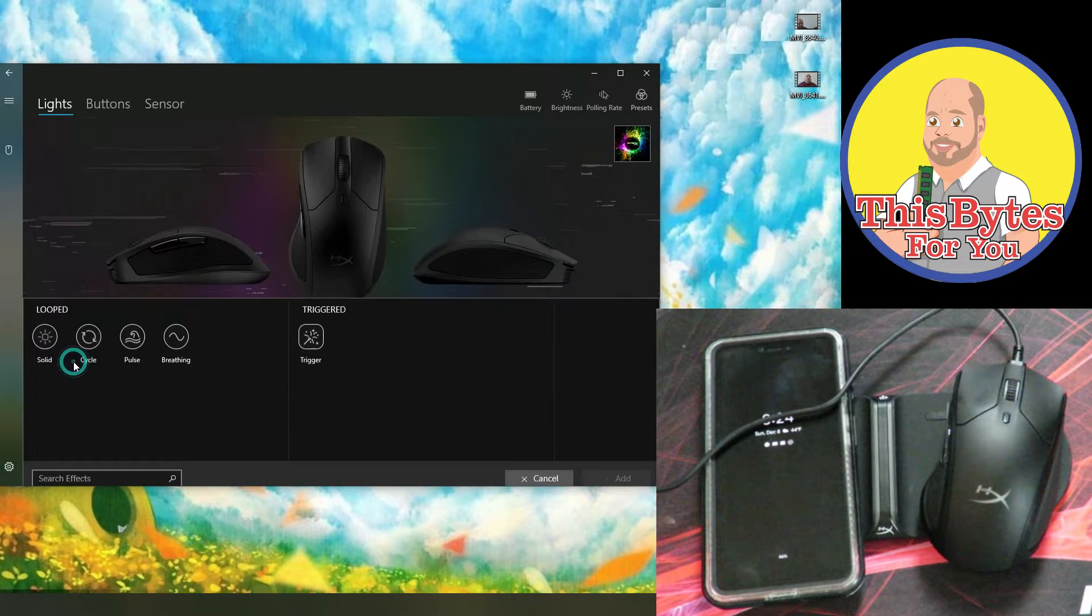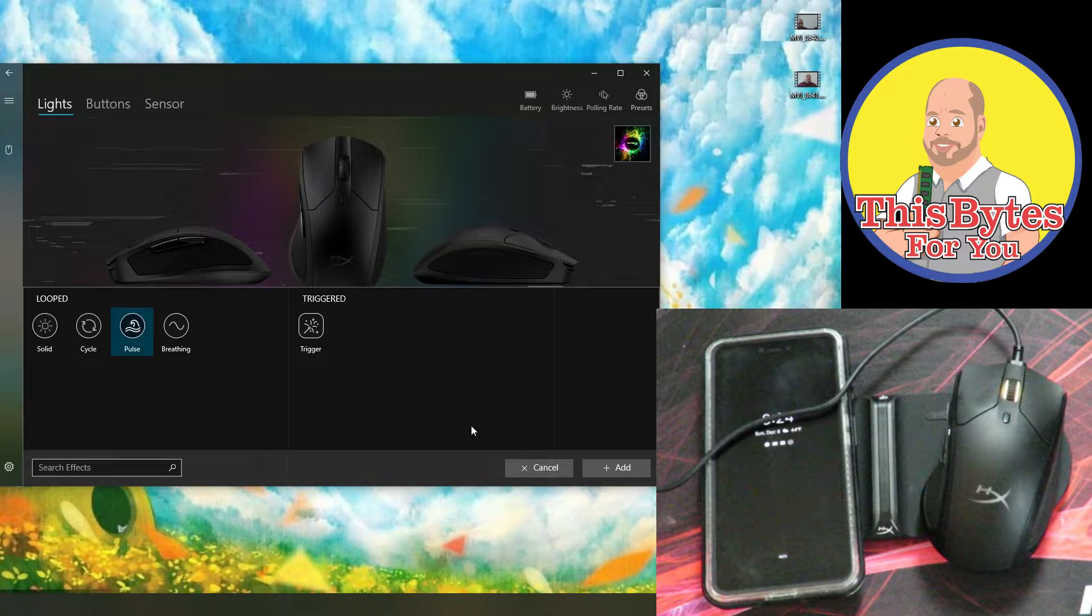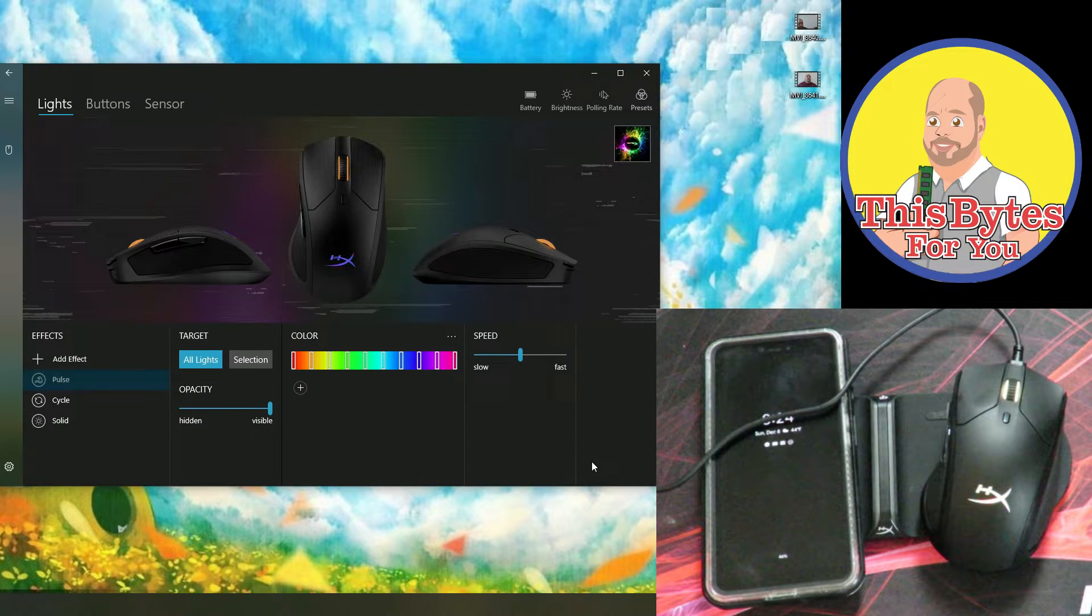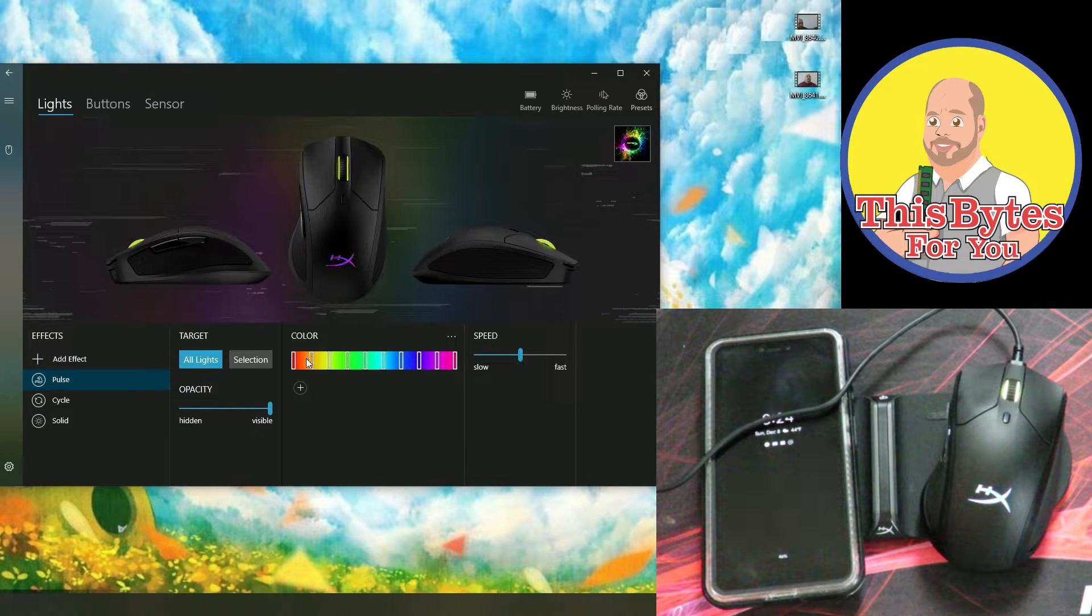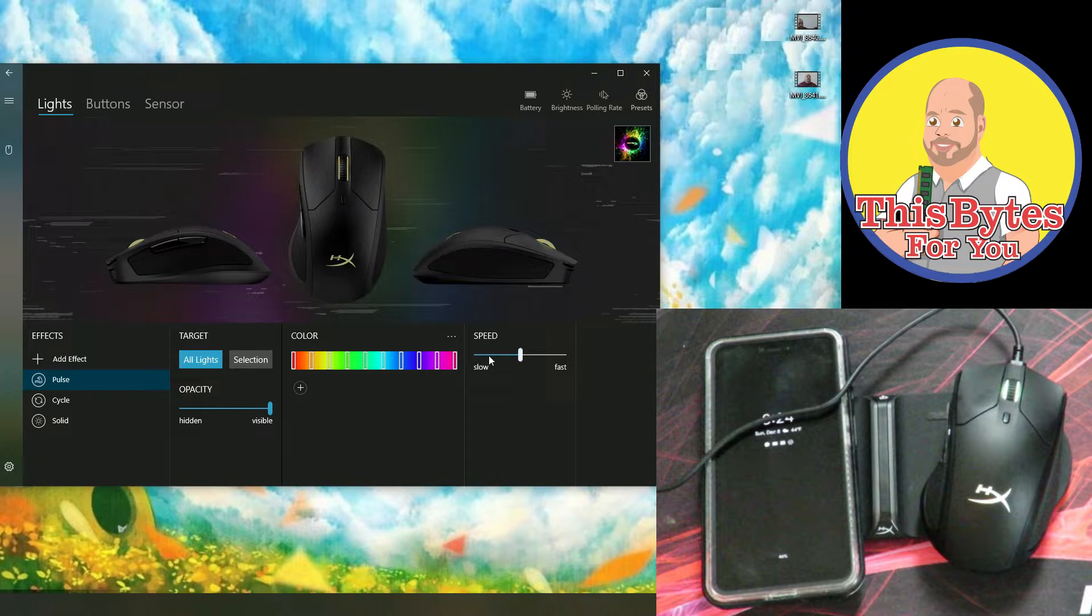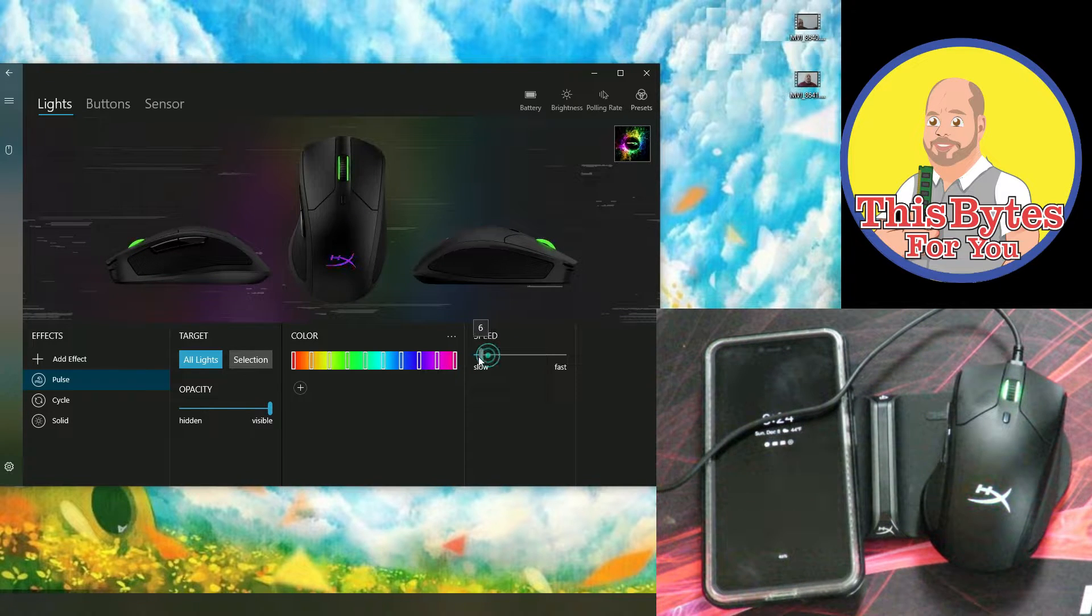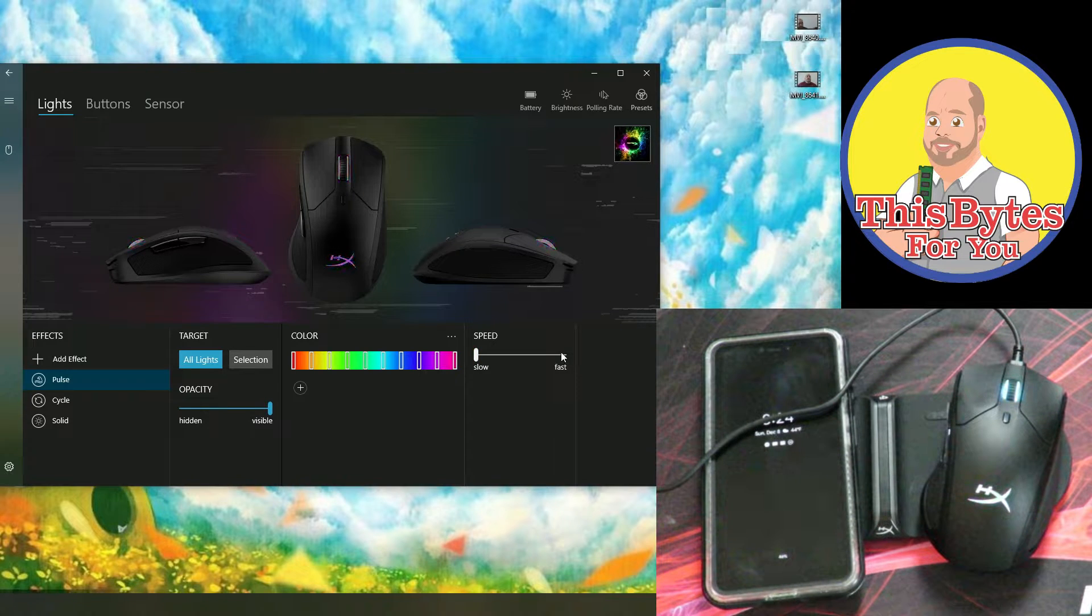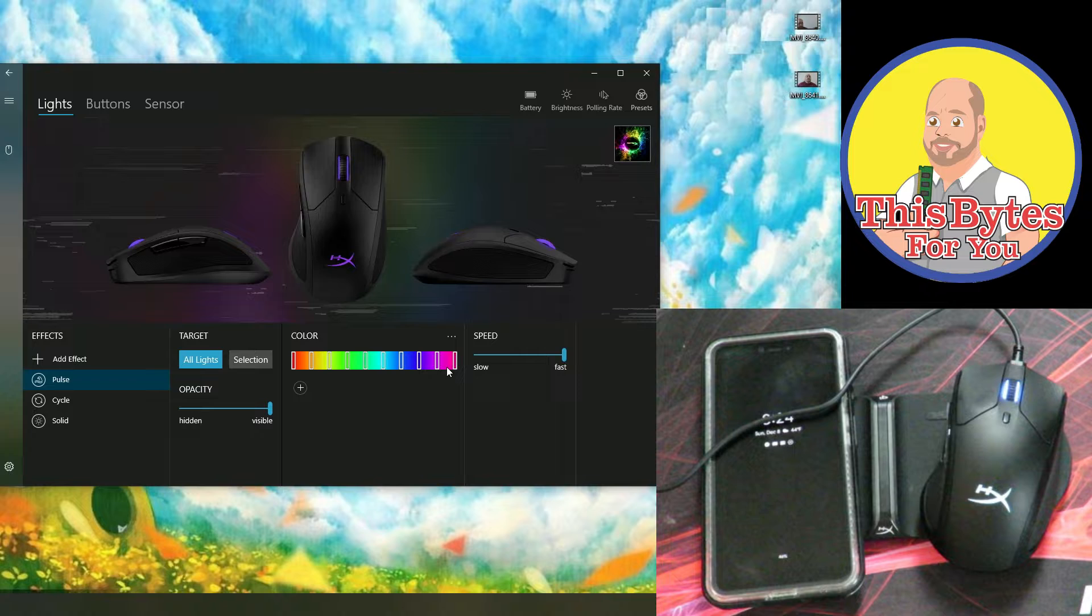And then coming back to add effects, we can do pulse. Then we select add, and then it pulses through all these colors. We can slow it down if we want to, or speed it up, heart attack.